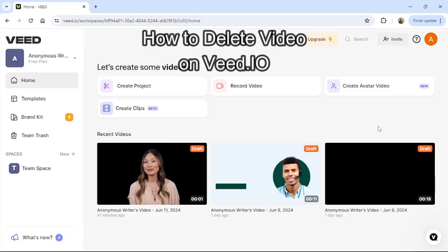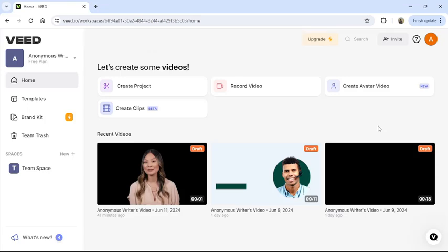Hi guys, welcome back to our channel TakeUp. Today in this video, I'm going to show you how to delete videos in VEED. To do so, follow some simple steps with me.